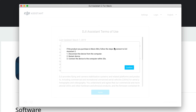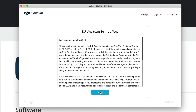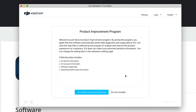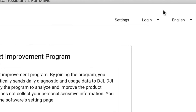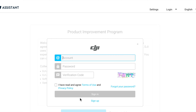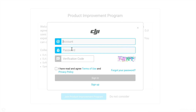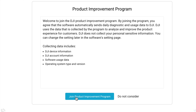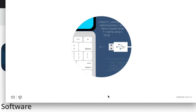Click Allow, then Allow again. Once it opens, confirm the prompts — agree and agree again. Turn it on and hit Next. Most of you will already have a DJI login. In the top right corner, click Login and use the same account you used to buy your DJI product. Sign up if you haven't yet. You can also choose to join the improvement program or skip it.